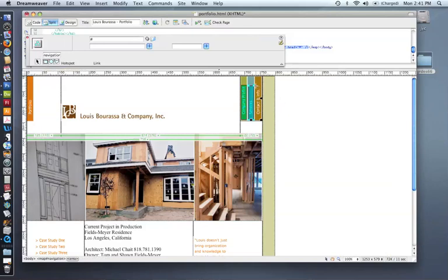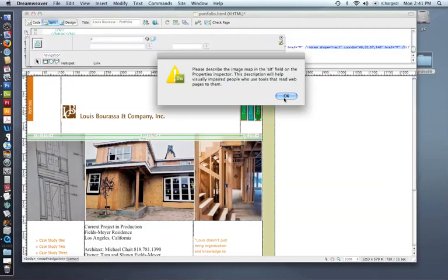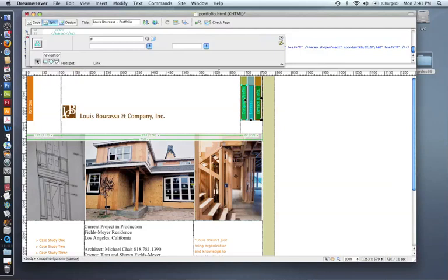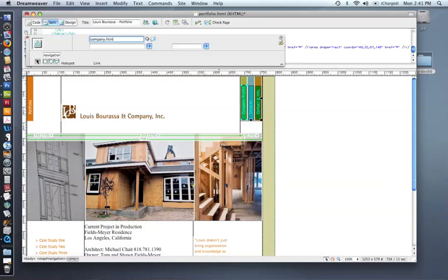So that's the first step, is to actually just draw the rectangles. And then the next step is to actually create the links. So that's where I'm going to use this Pointer Hotspot tool. And I'm going to select this first hotspot that I created here. And right here in this top field, I'm going to put in the name of the HTML page that it goes to. So in this case, it would go to a page called company.html.